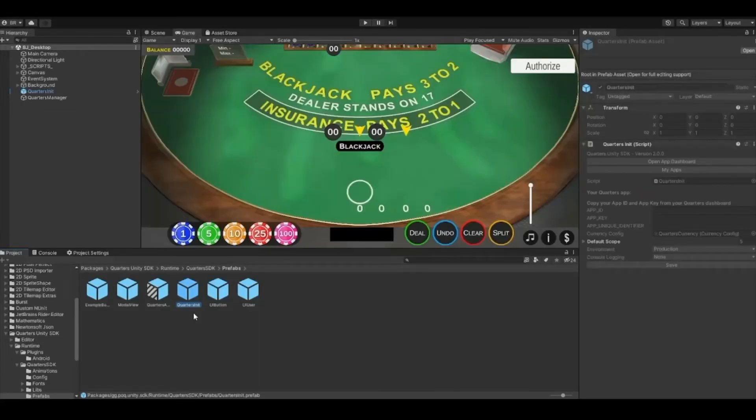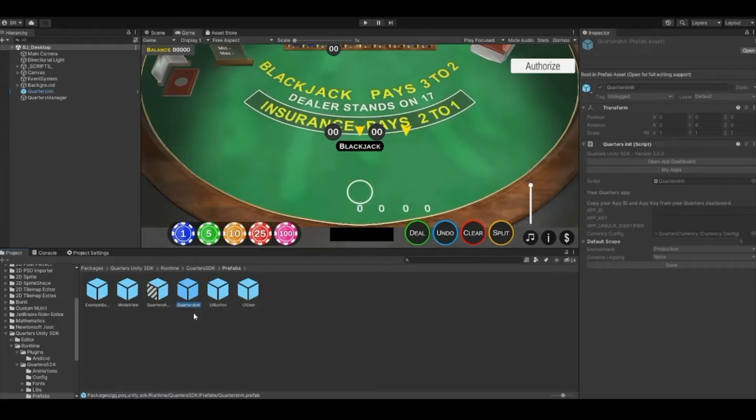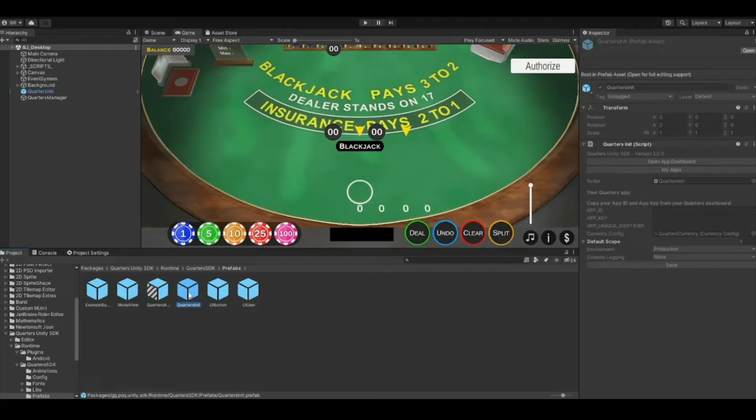Click the Add button and Unity will install the SDK. To use quarters, start by adding the quarters init prefab to your scene. You can find the init prefab in the folders added from the SDK. From quarters-unity-sdk to runtime, to quarters-sdk, to prefabs, you'll find the init prefab.